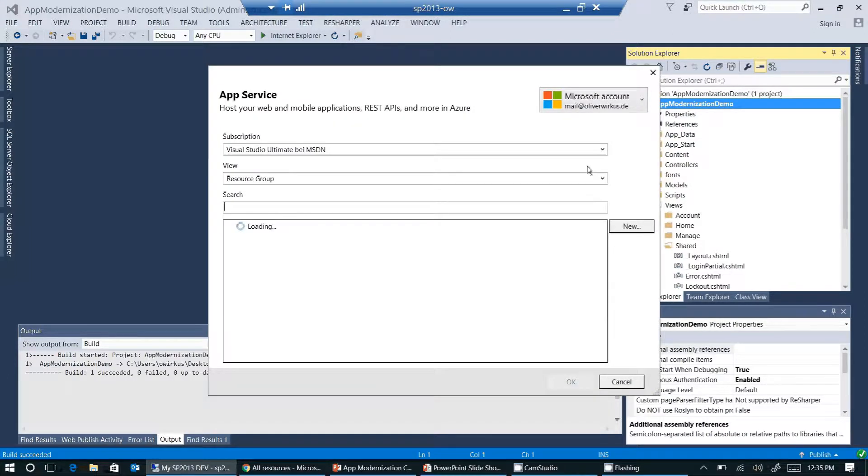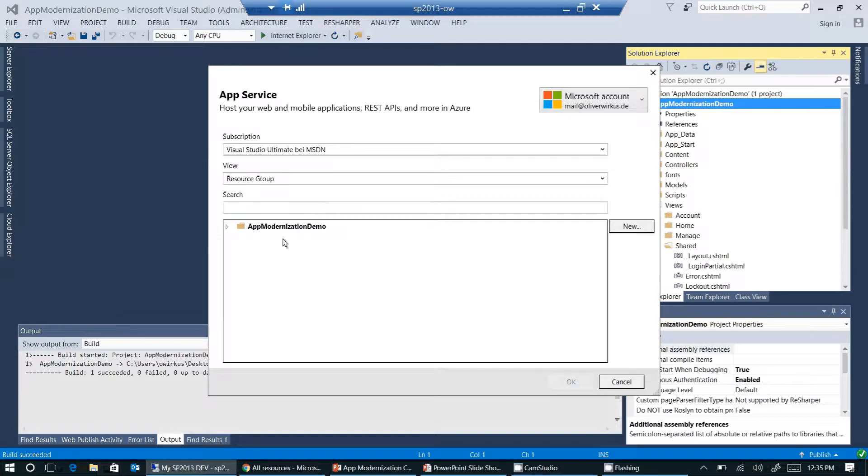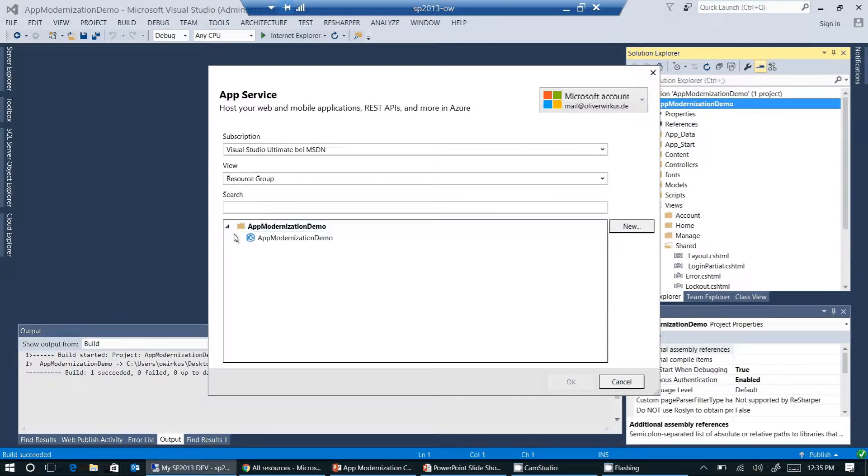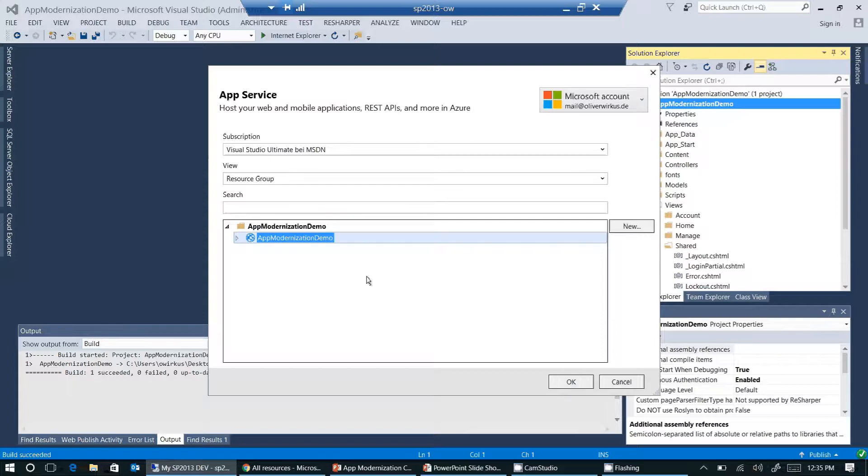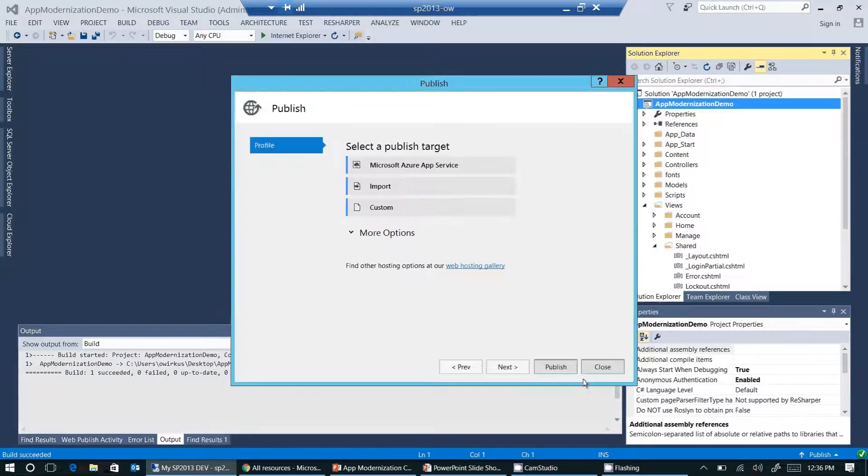As I've already logged in to my Azure account here, all the fields are pre-populated by Visual Studio. The only thing I need to change here is I need to select the resource group I've just created. Okay. Click on OK now.